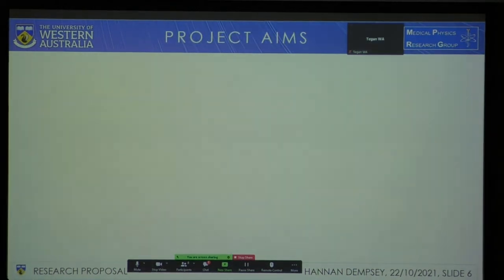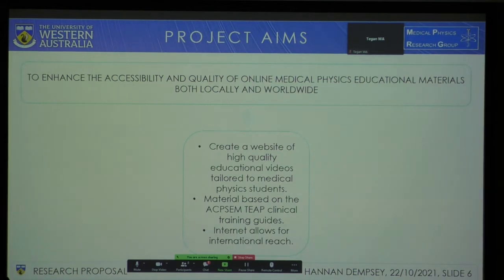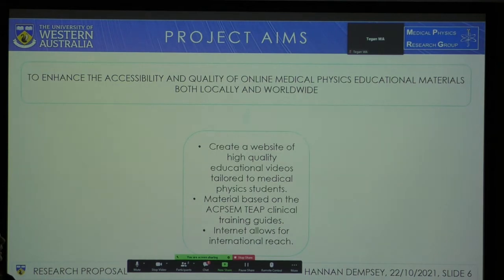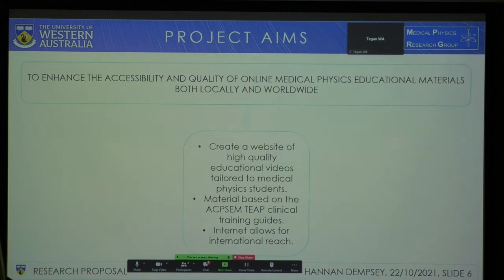Which brings me to the aims of my project. The aim is to enhance the accessibility and quality of medical physics educational materials available both locally and worldwide. This will be done by creating a website of high-quality educational videos tailored specifically to medical physics students, supported by material based upon the ACP-SEM TAP clinical training guidelines, as they are the standard used to educate medical physicists in Australia. The internet will allow us to broadcast our standards to the world.